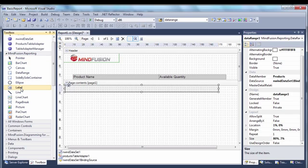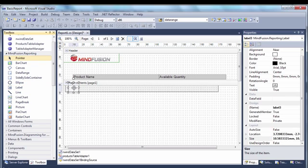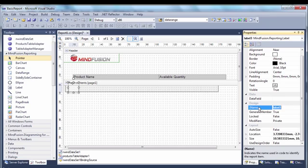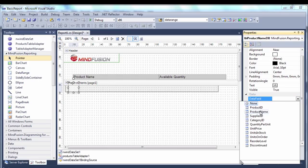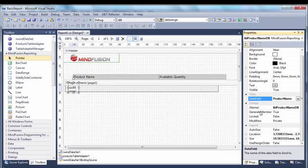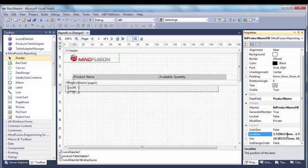Now let's add the labels that will retrieve and display the database records. We give the first label a proper name. Let's bind this label to the product name column of the product database. We use the data field property. We adjust its size and location in percents.